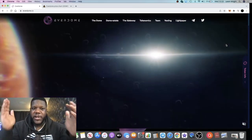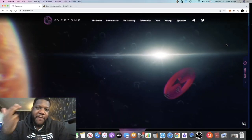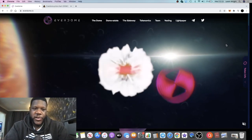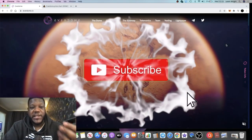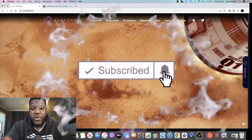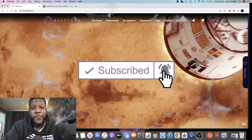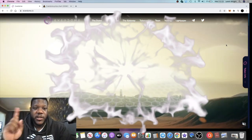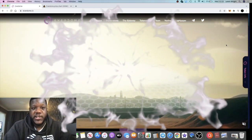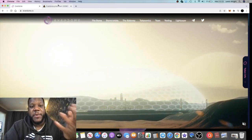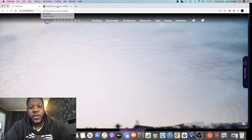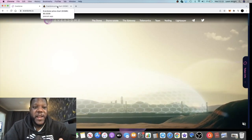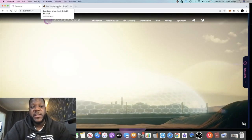I wanted to do an update on Everdome because I spoke about this on the channel. This is a metaverse project that I'm super excited about in terms of long-term gains. This is literally about a day old on the market, so you're going to benefit from getting in super early.